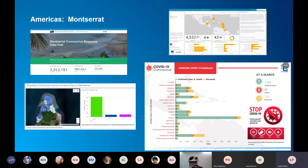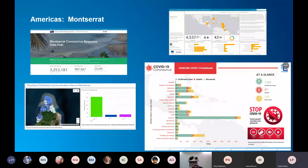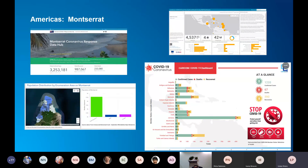This is a great example from the small island nation of Montserrat in the Caribbean, with about 5,000 total population — one of the smallest island nations in the world. They are focused on standing up a website, applications, and getting data and information out to serve their citizens. You can see the population distribution by enumeration area on Montserrat, and they're beginning to look at how to break that down and disaggregate by gender and age.